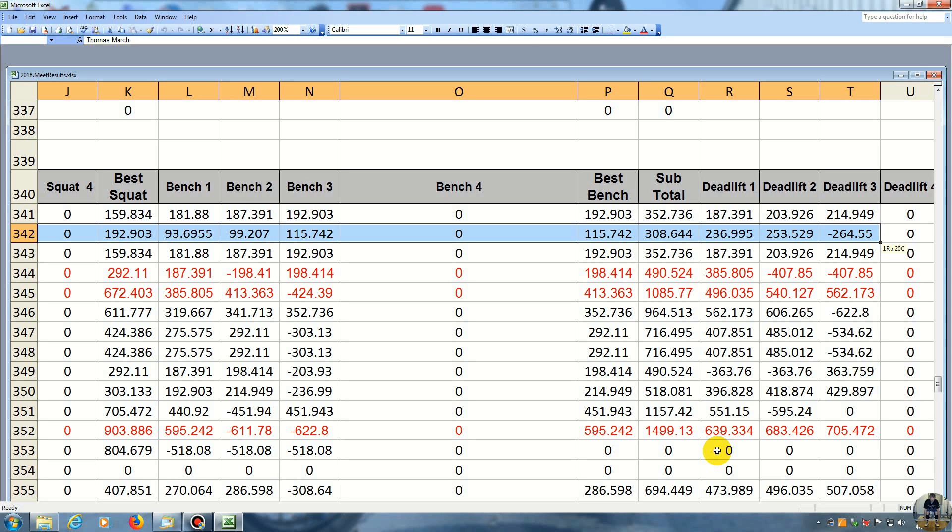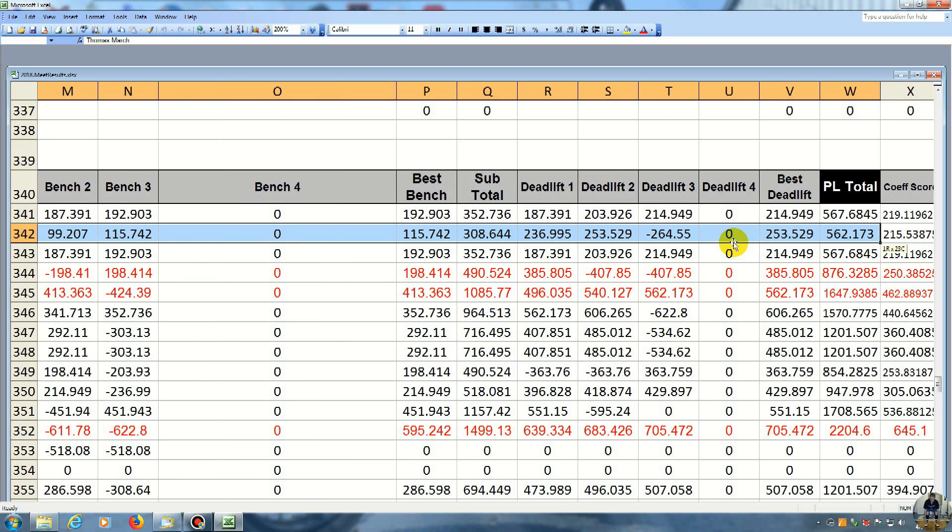So the next time I compete here in Illinois, any kind of Illinois meet, I'm going to better the lift. So that way, it'll stand for a long time. Over the total for the competition, all three lifts. So I got 562 pounds. And he got 567 pounds. So he beat me by about five and a half pounds.